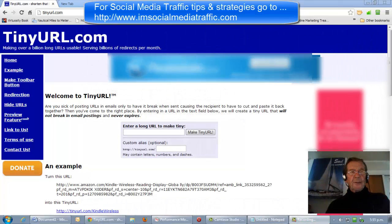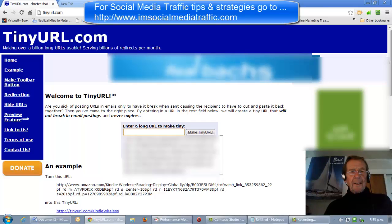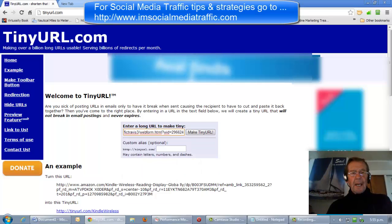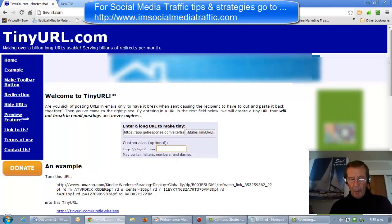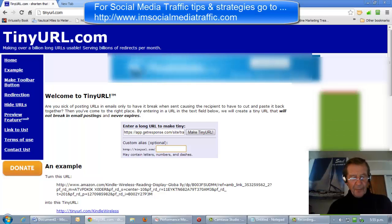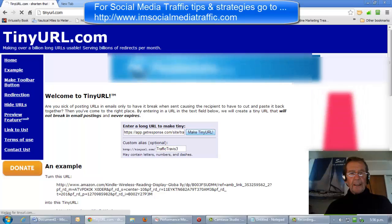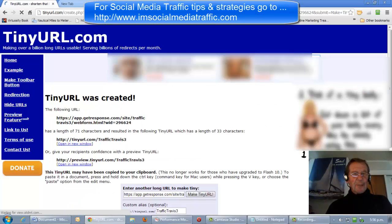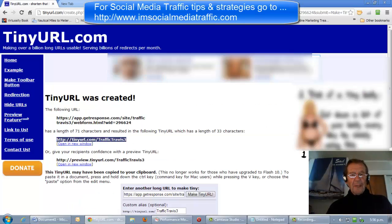I've come to tinyurl.com. I'll paste my hoplink in here and I'll customise it with an innovative word to make a tinyurl.com link, which can then be copied from here. I'll paste that in my notepad.